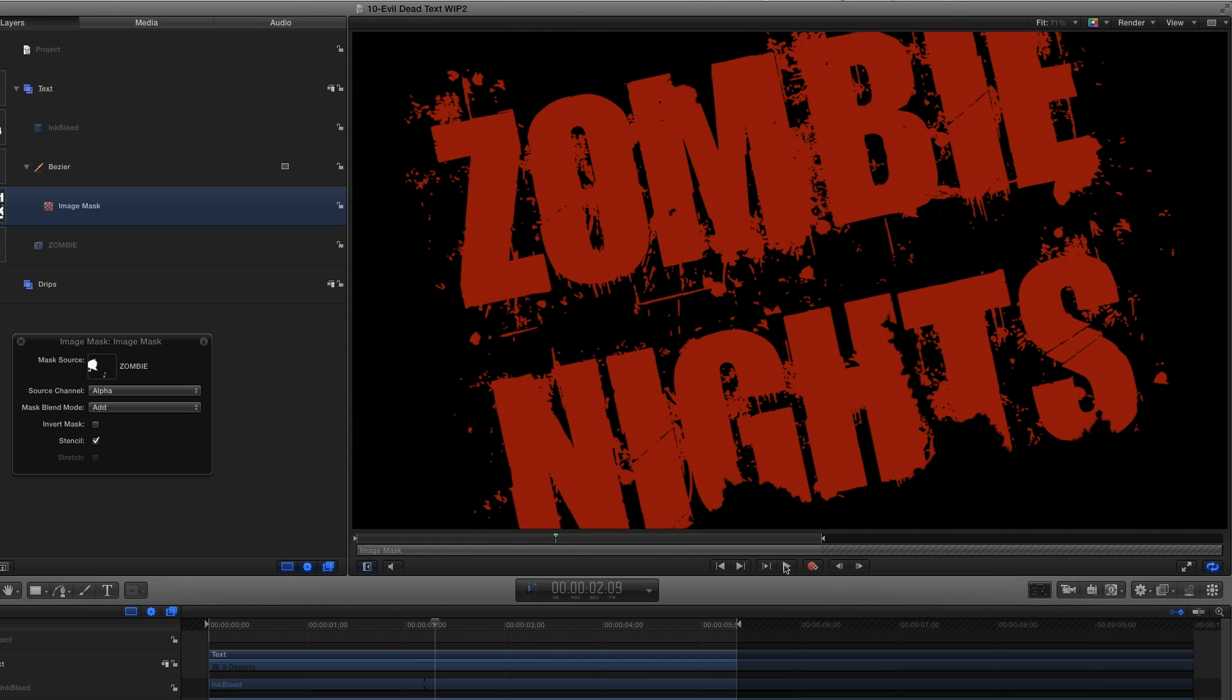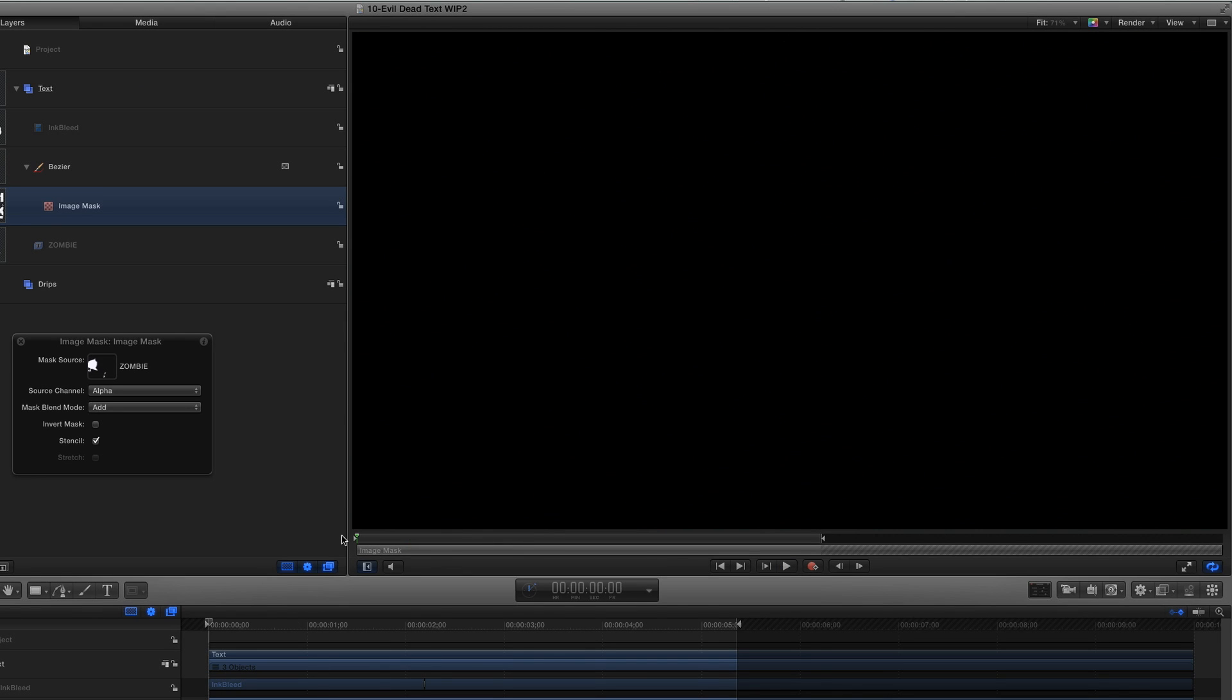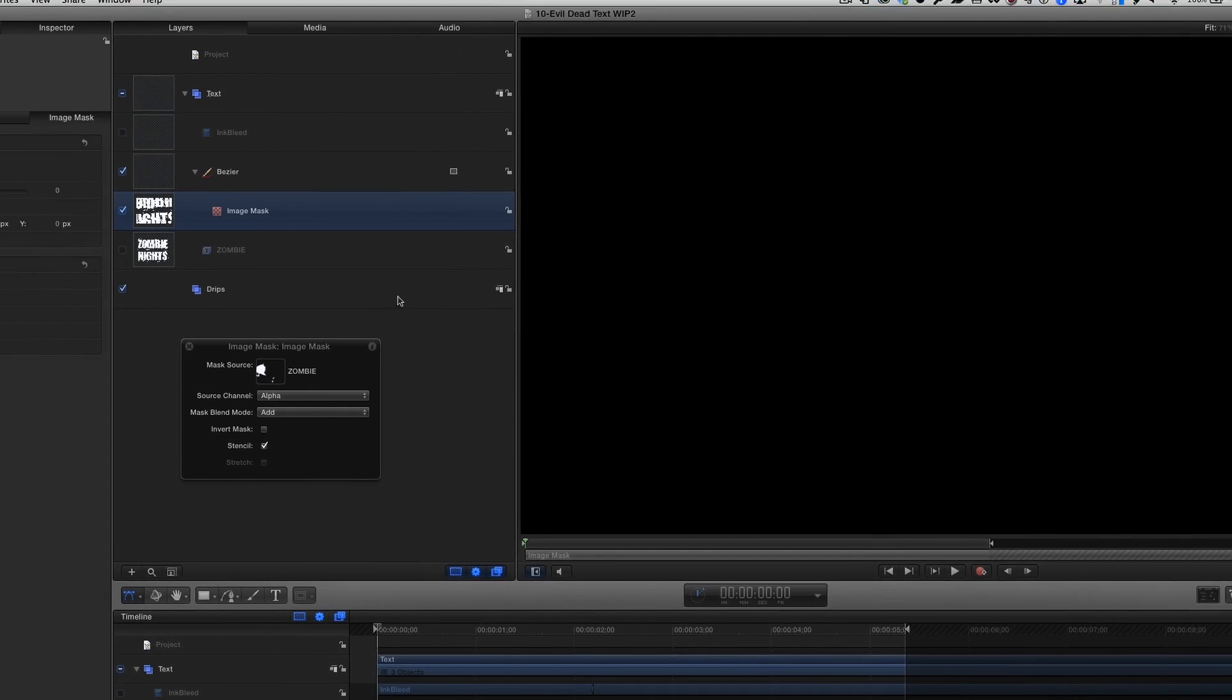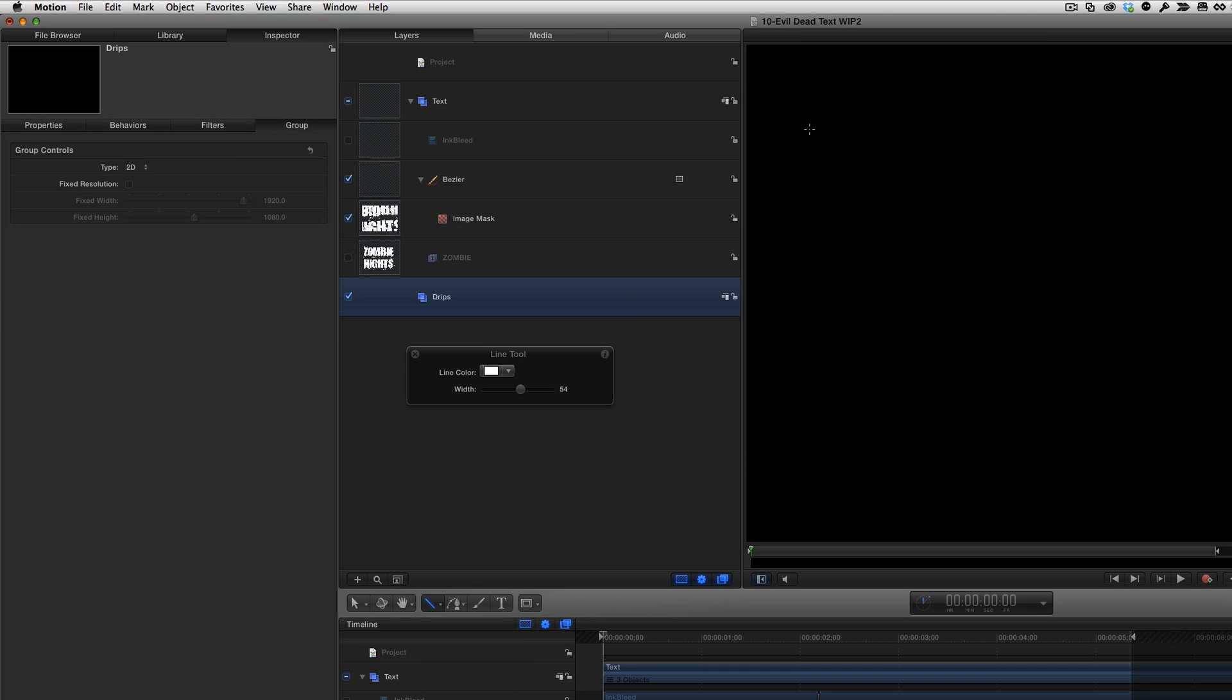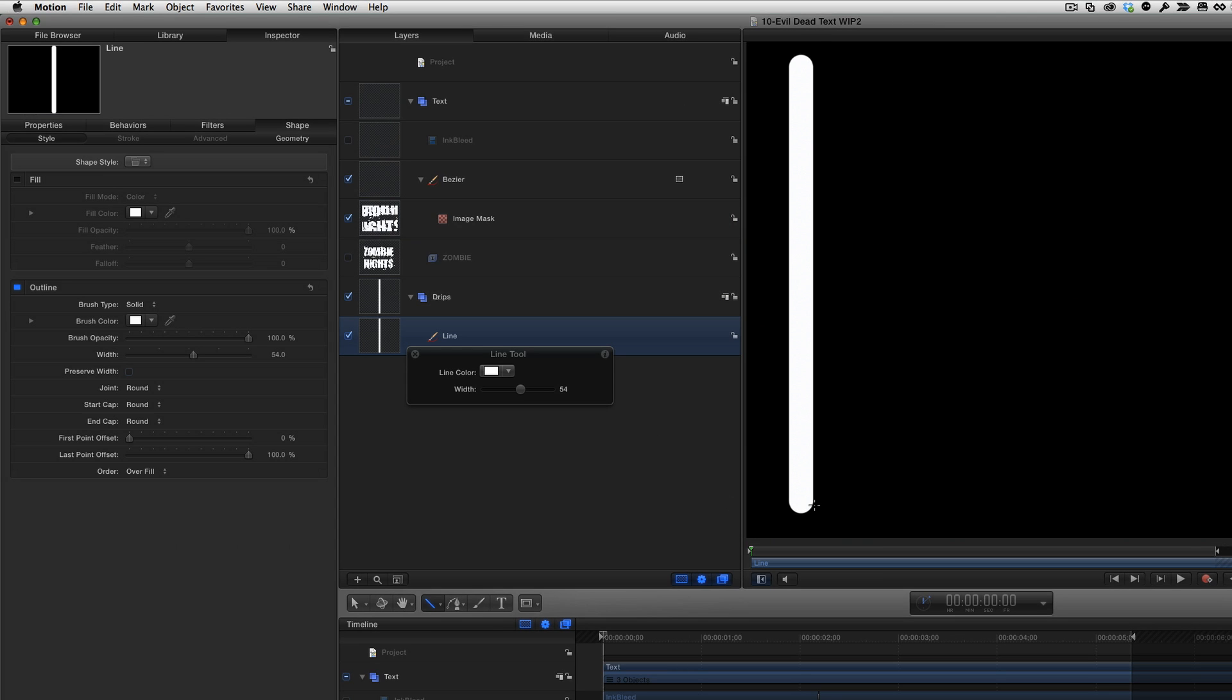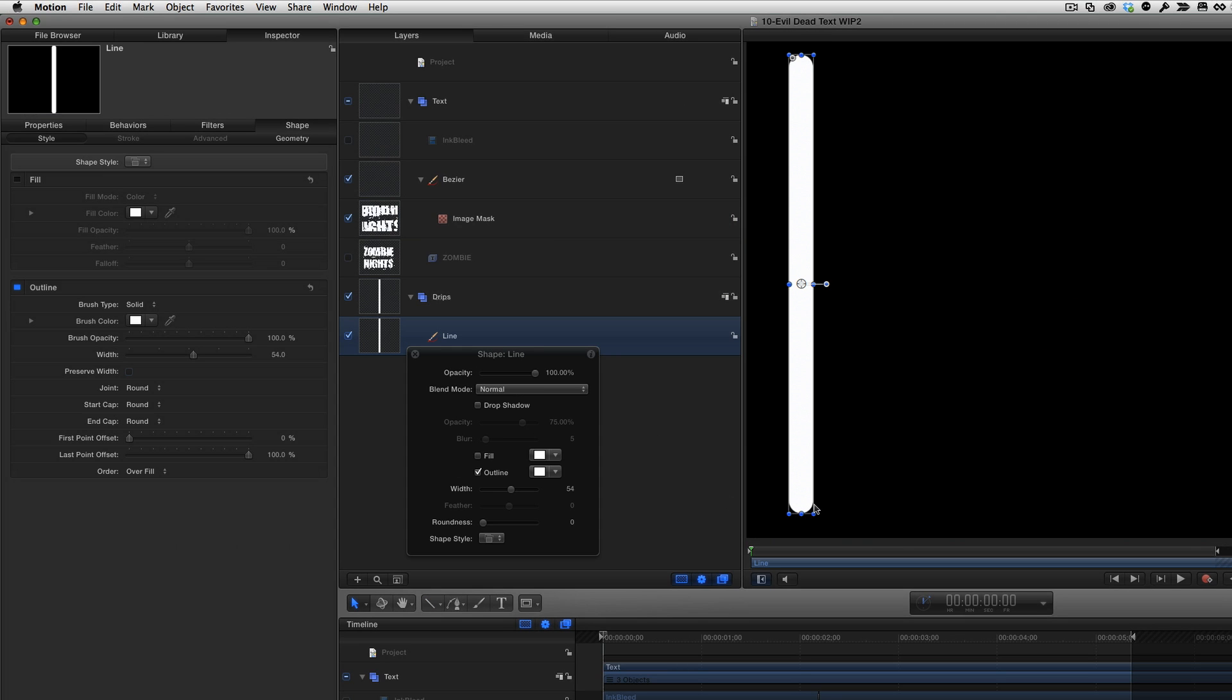To create the dripping blood streaks, I'll move the playhead home, select the Drips group, select the Line tool, hold down the Shift key, then click drag to create a long vertical stroke. I'll press Escape to exit the tool.